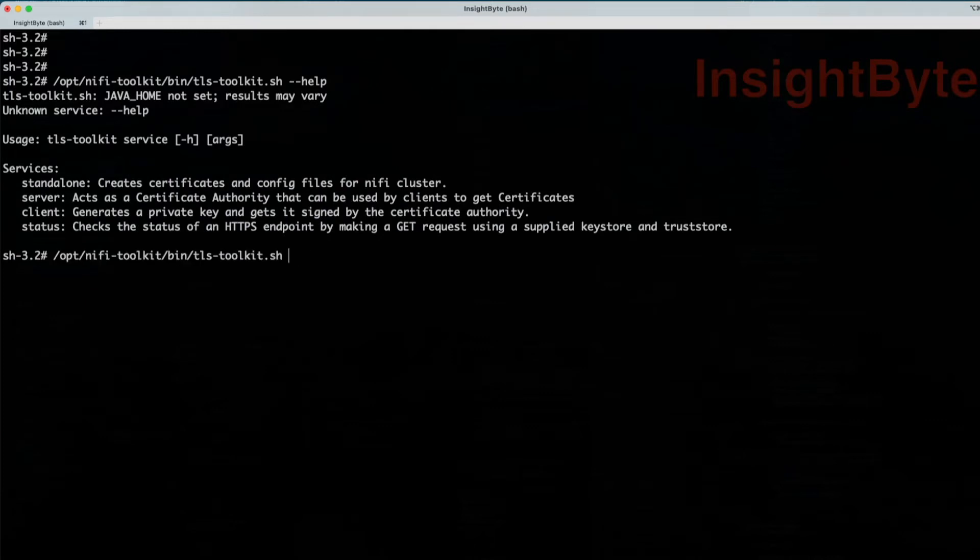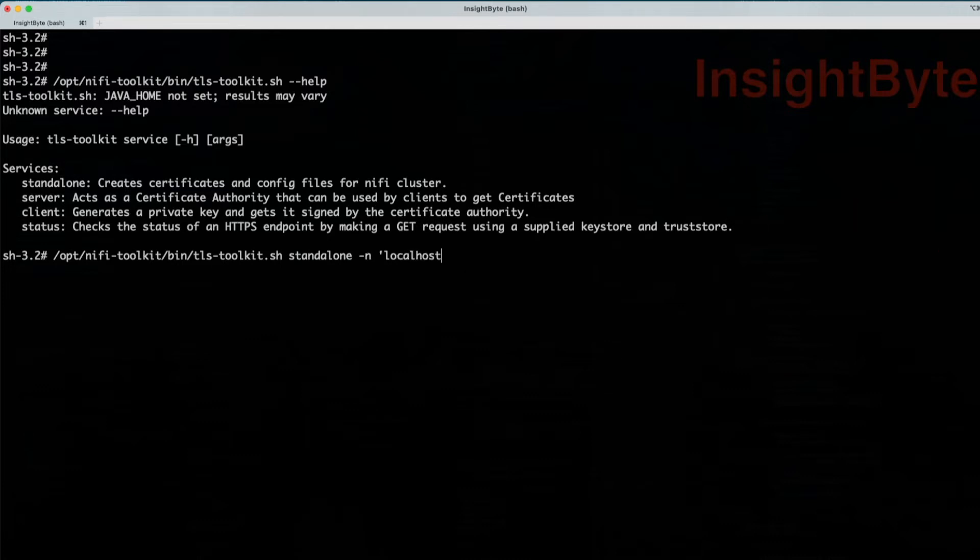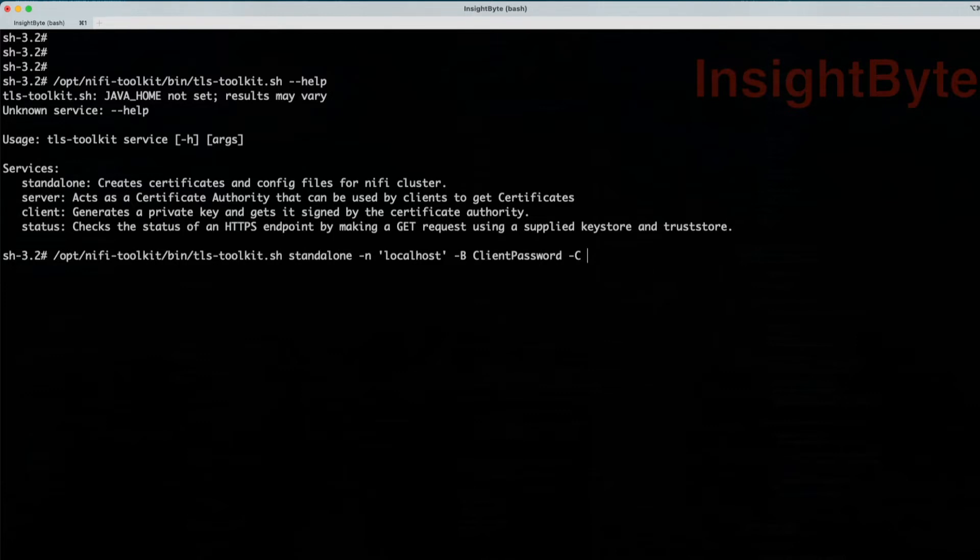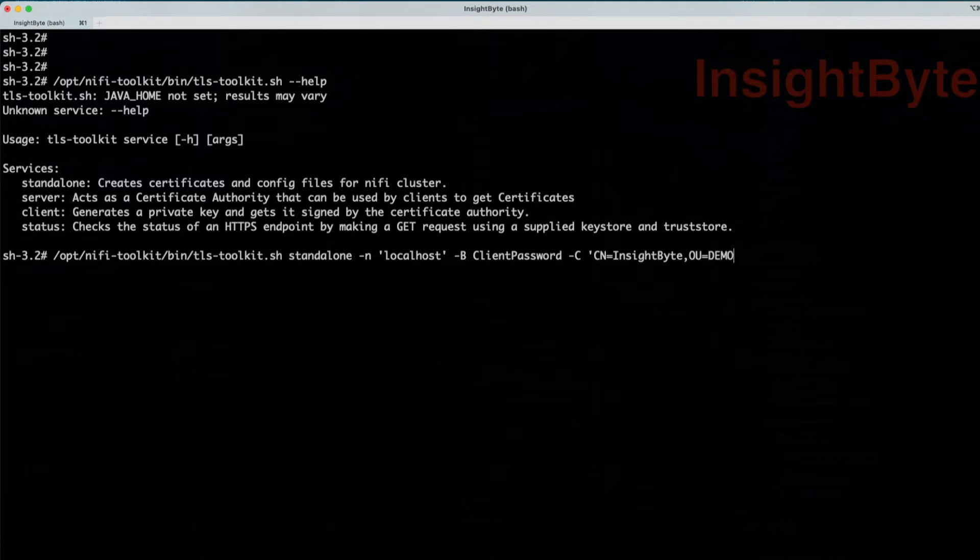For this example, we're going to use standalone option. We're going to generate a certificate that's going to be accessed by localhost. In this case, we're going to use this certificate to load it in our browser to access an instance on our localhost with the certificate client password is going to be client password. We're going to generate a client certificate suitable for the user in a browser with a specified DN. So for this one, we're going to call it DN inside byte, comma, organization, demo. One note here, this is case sensitive.